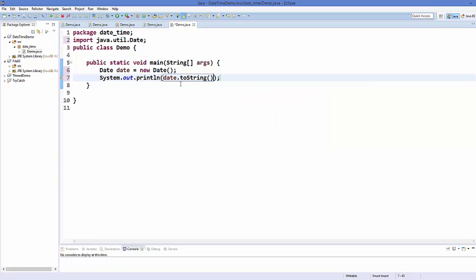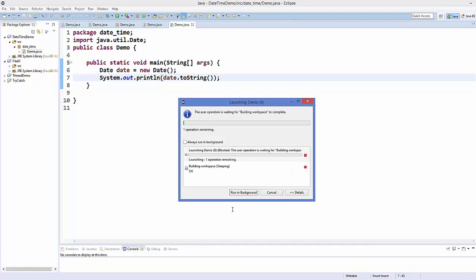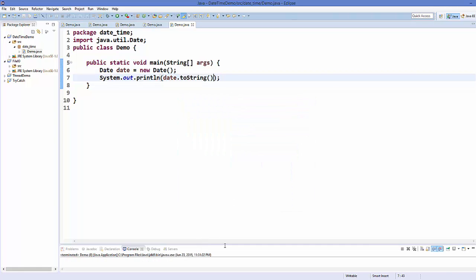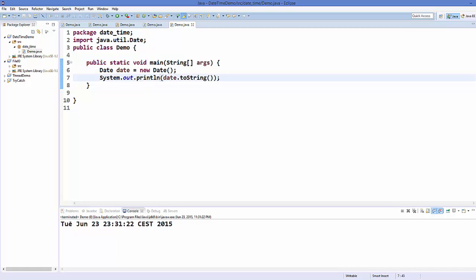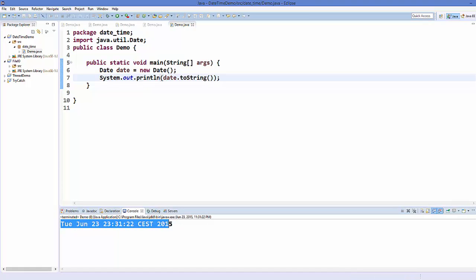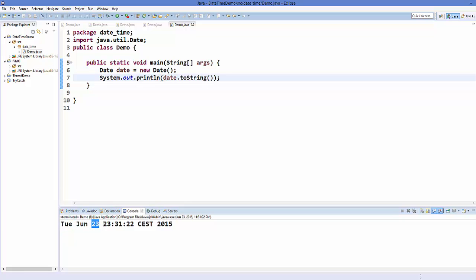I'll save this program and run it. It's going to give me the current date and time. As you can see it's printing the day — Tuesday, June 23 — along with the time, year, and full date and time like this. This is the default date and time output.